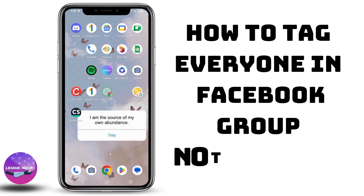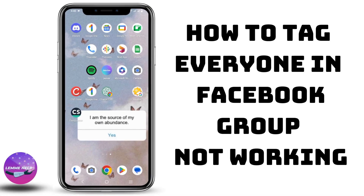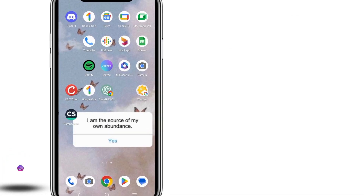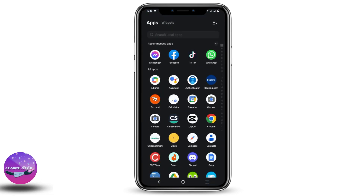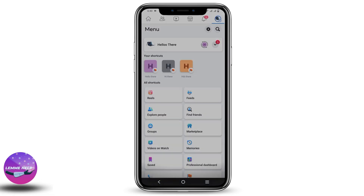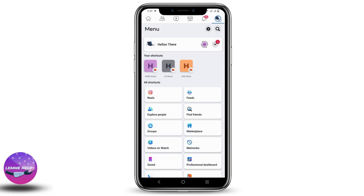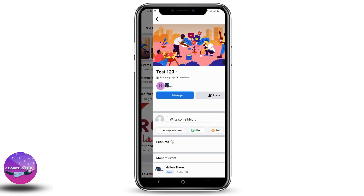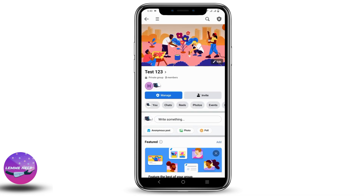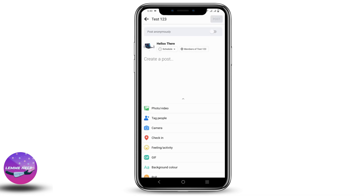How to tag everyone in a Facebook group when it's not working. Hey guys, let's get started. First of all, let us head to Facebook and open the app. Now go to your profile and there you will see the option called Groups. Click on it. Now you can select any of the groups that you want to comment or message on.